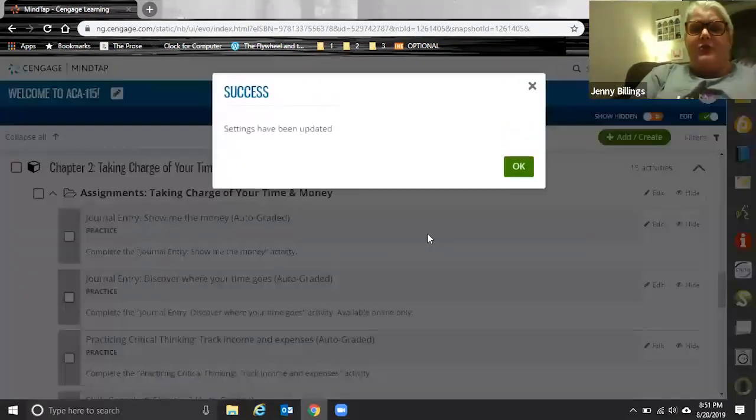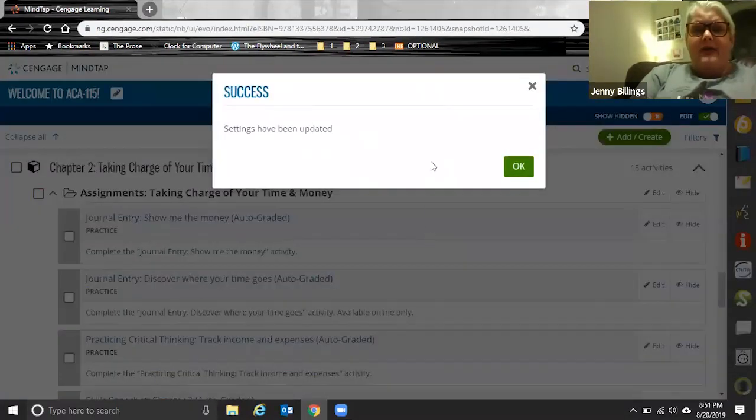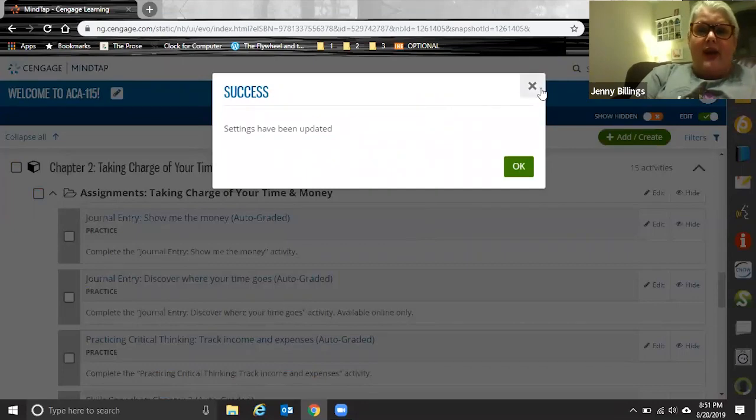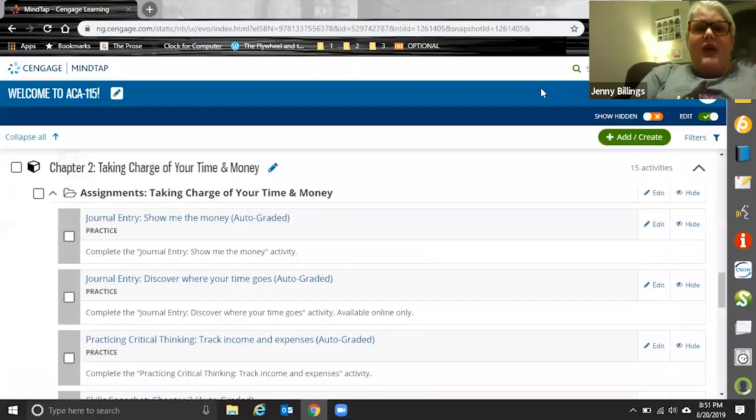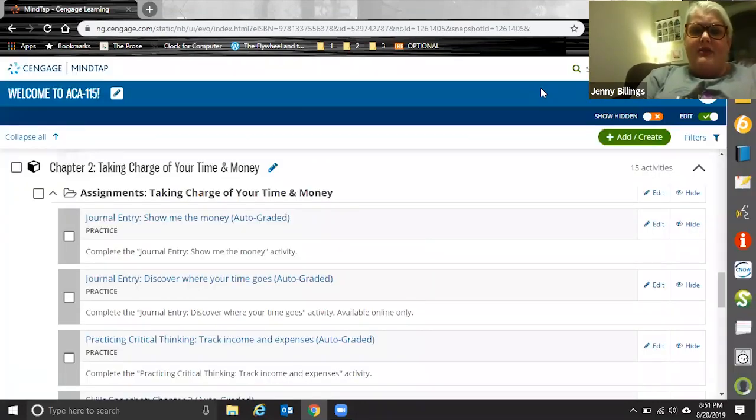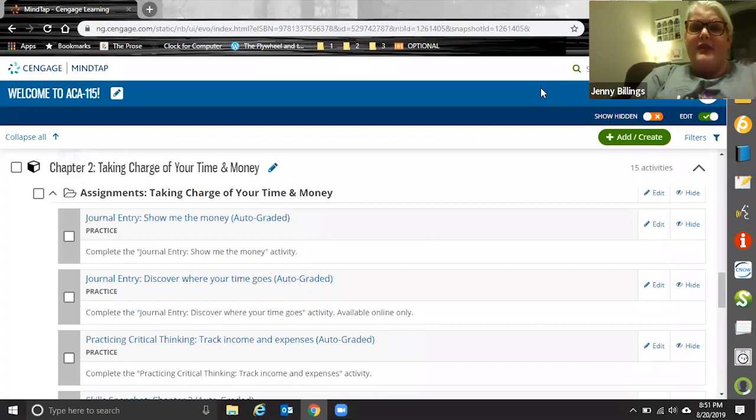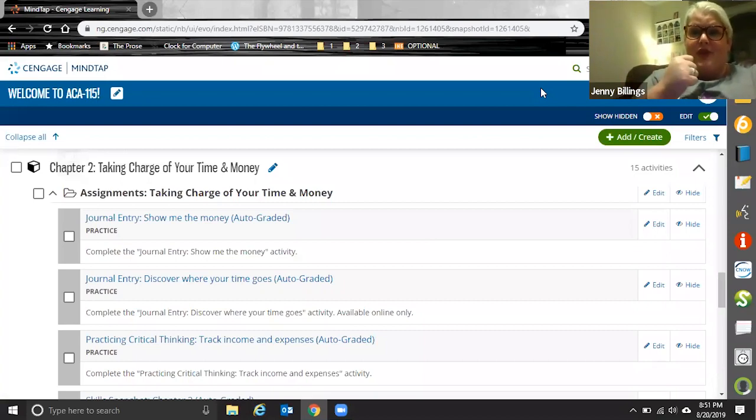You can change from graded to practice, practice to graded. You can change the point values. You can also change the due dates and then of course you get that wonderful success message that makes you just feel good.